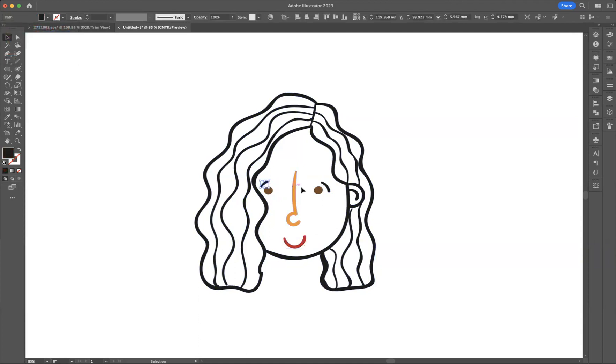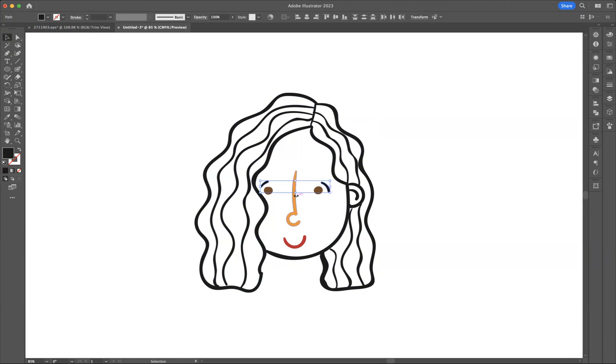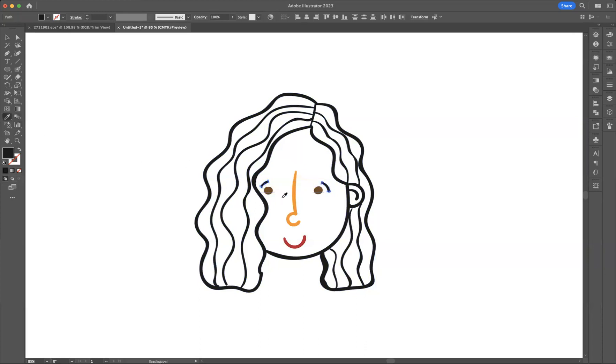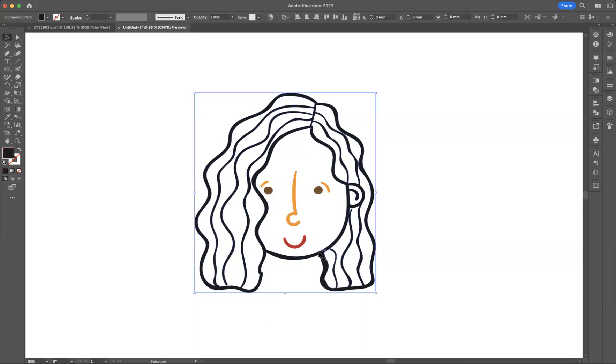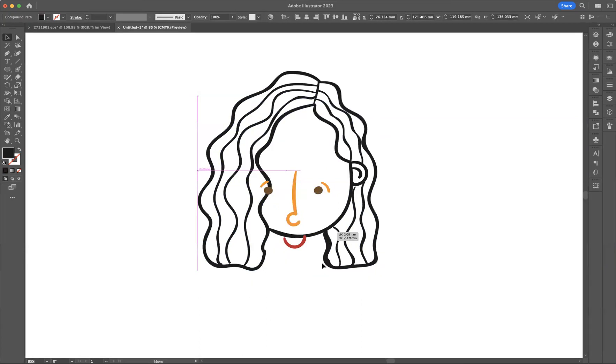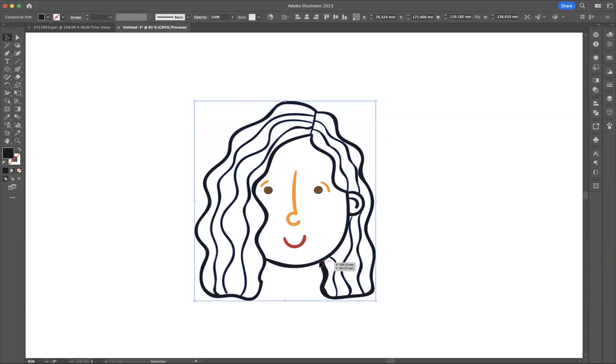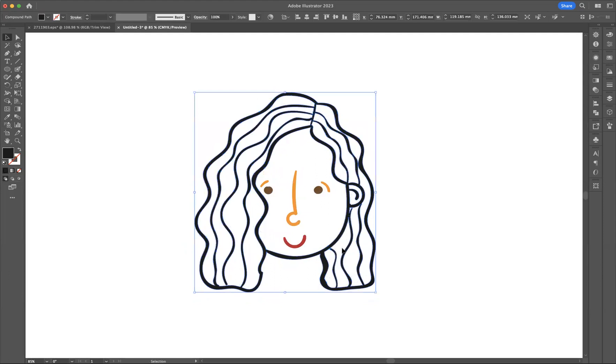Let's take the eyebrows. Again I'm going to select that one, press Shift and select this one, but this time I'm going to use the same color as the nose here. So I'm going to press the keyboard shortcut I for our eyedropper tool, or it's situated here, and I can click here like so. Very nice.